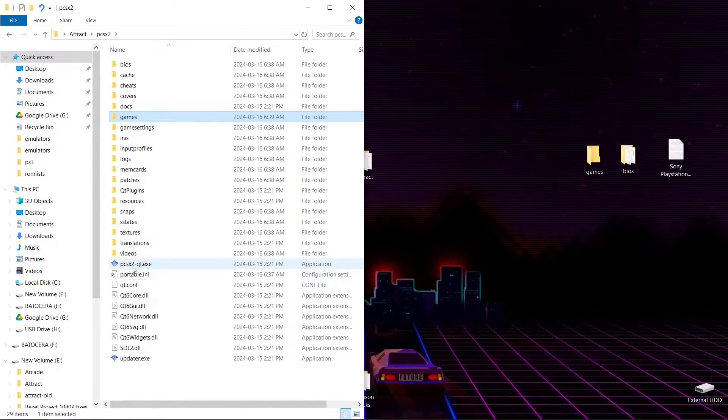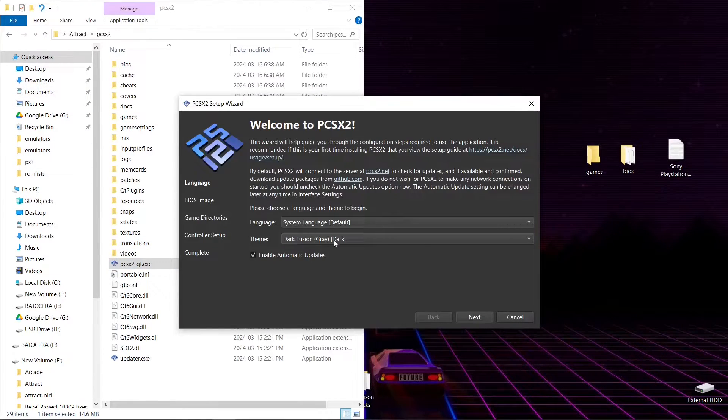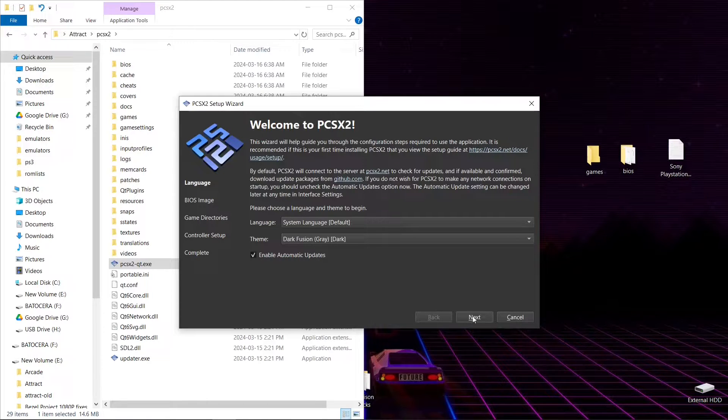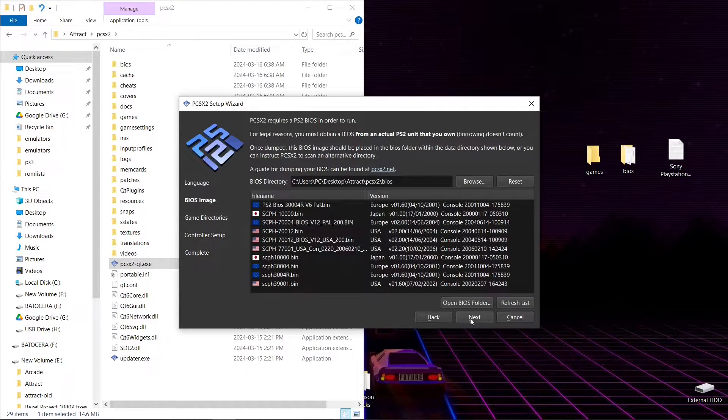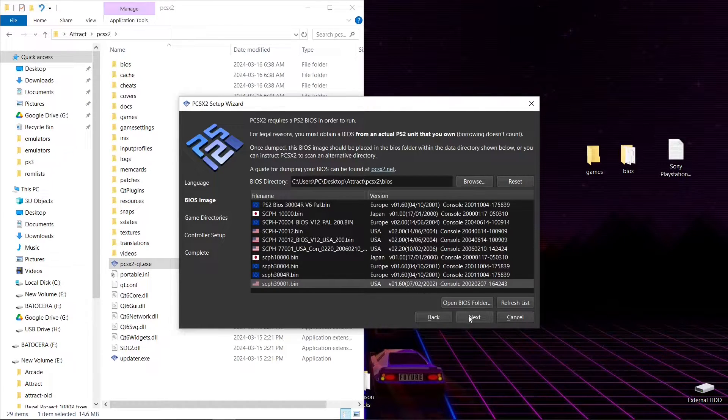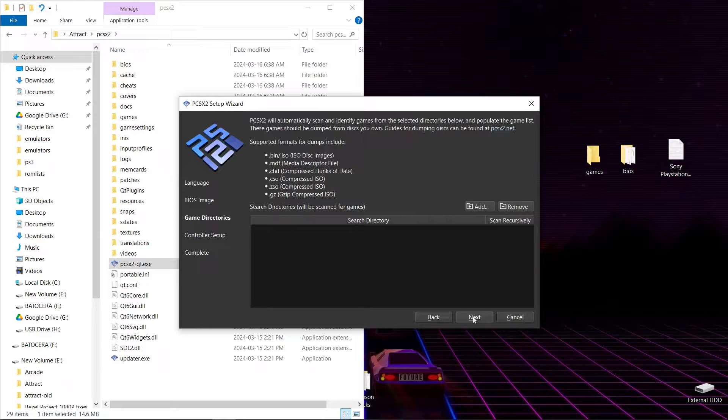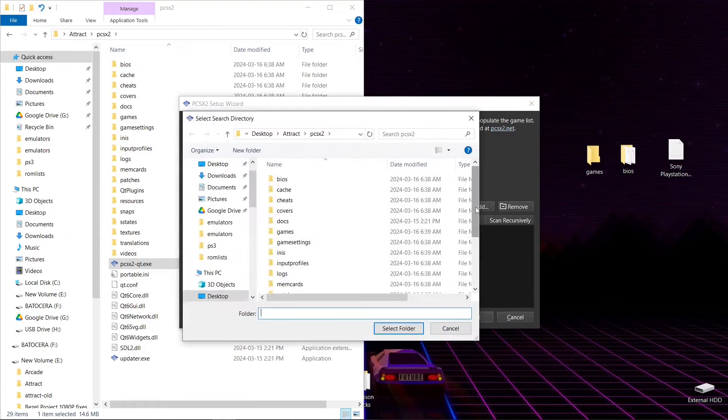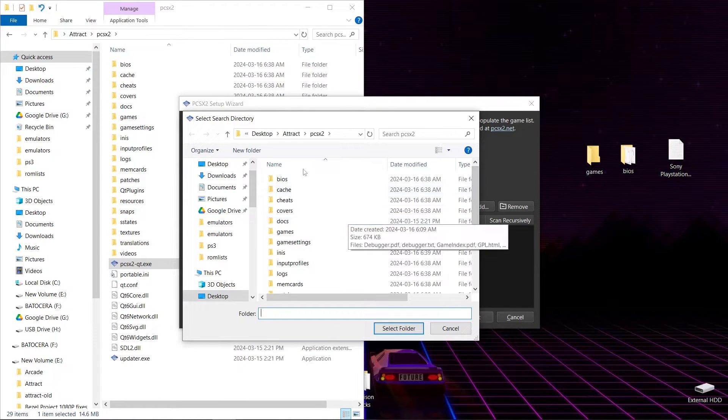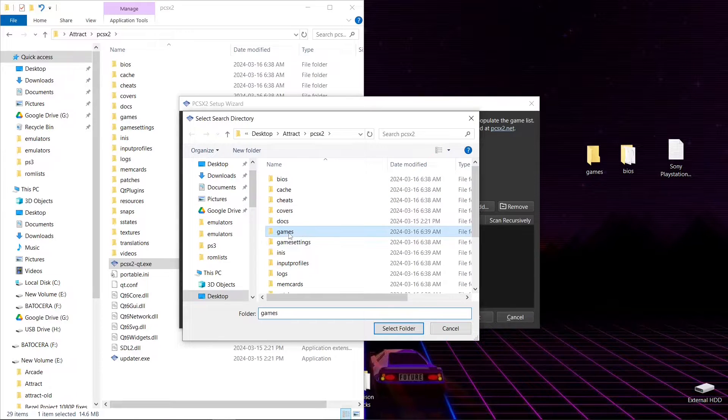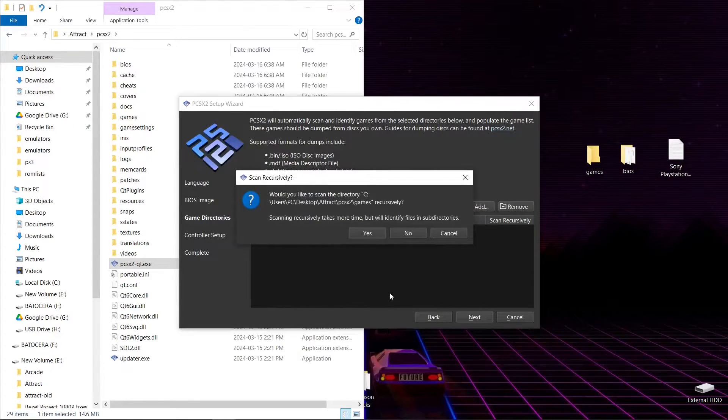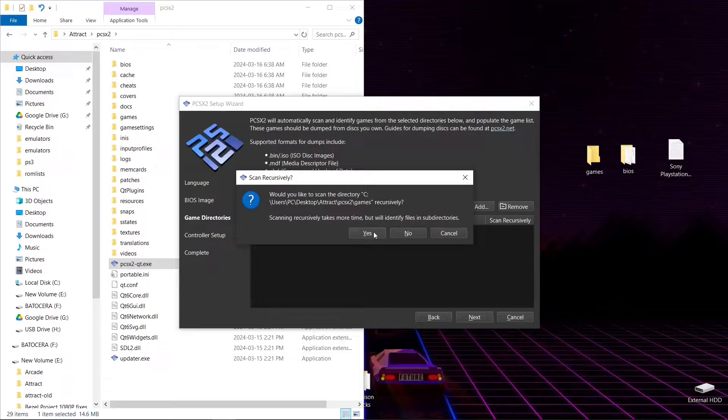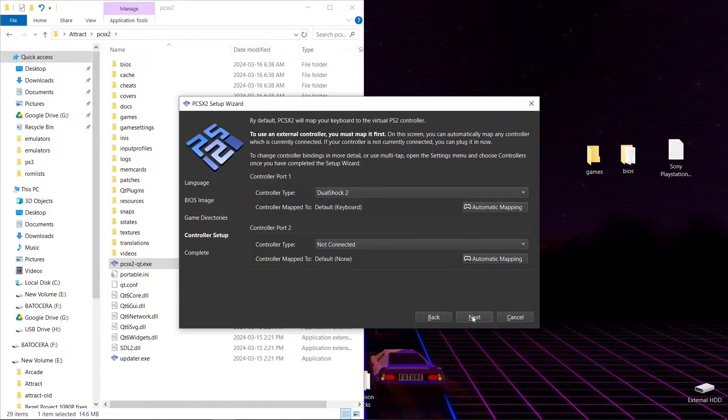I'm going to run PCSX2 one more time. You can take off automatic updates if you want. My BIOS image, I just always use the bottom USA one, it's whatever you prefer. Now my game directory, I'm going to add. We're in my PCSX2 folder, so I'm going to click games, select folder. Scan recursively, I don't have to, but you could if you wanted to. Next.